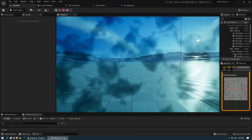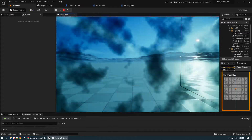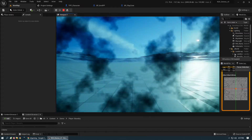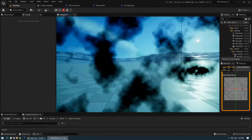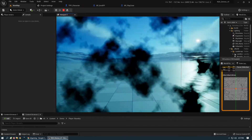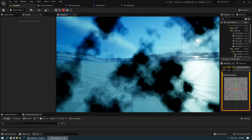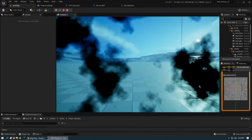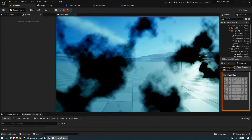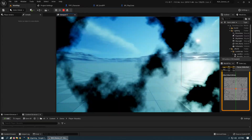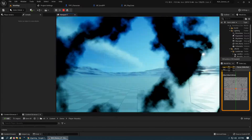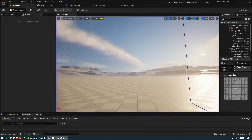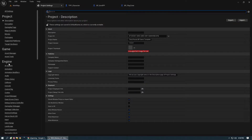Over time the film grain effect is going to increase. We're using a set timer by event with a one second loop, so every second we scale up that film grain effect by 0.1.